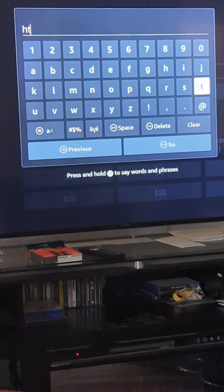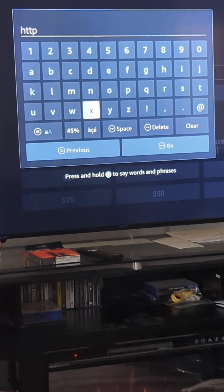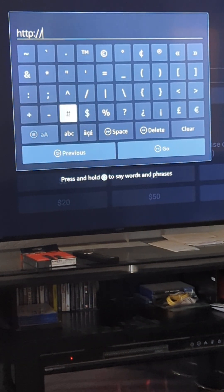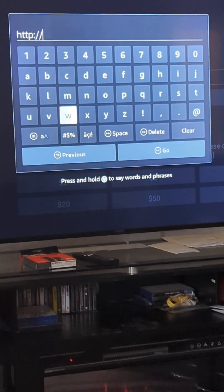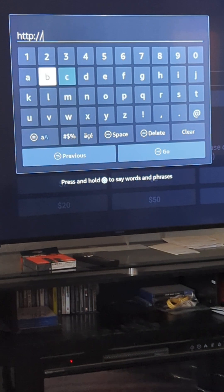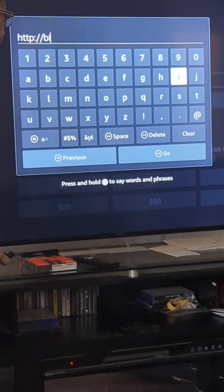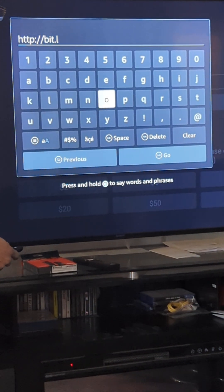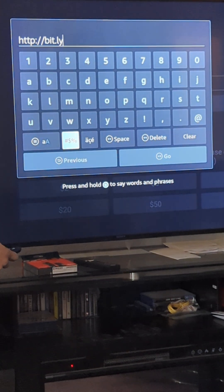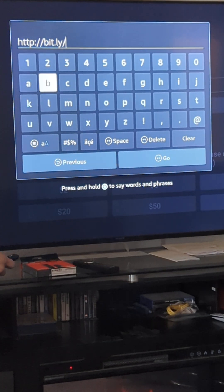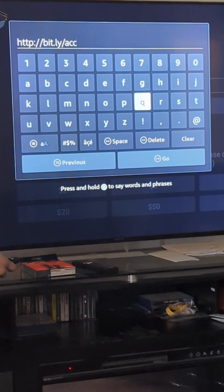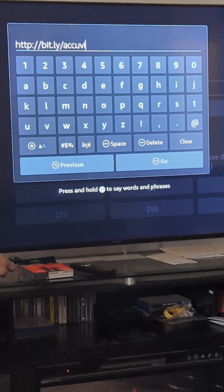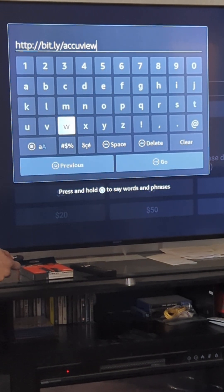I'm going to the updated link, which is going to be HTTP colon forward slash forward slash bit dot link slash AccuView 301. I'll put that in and I'll have this in the description as well.